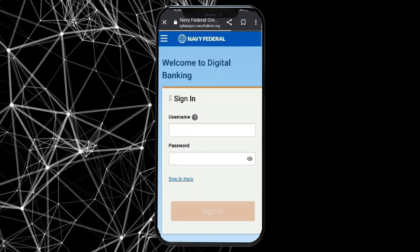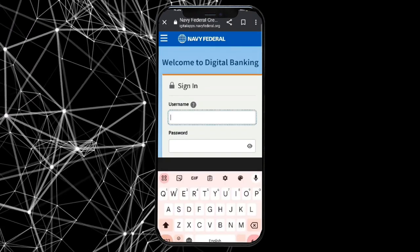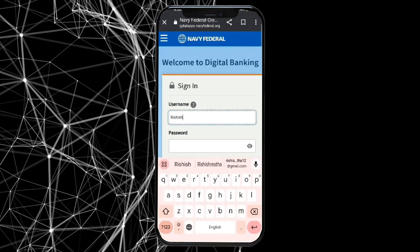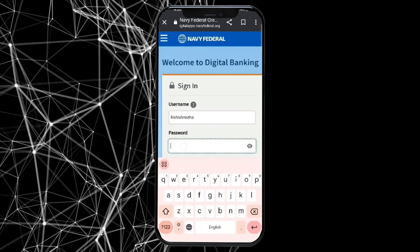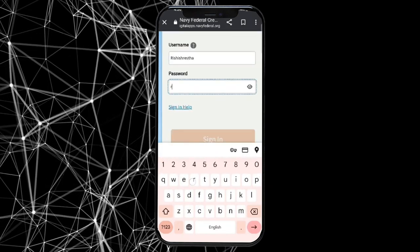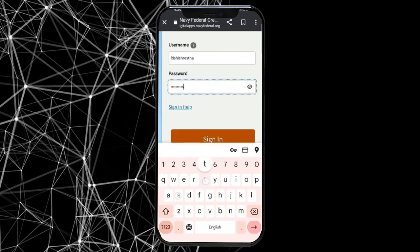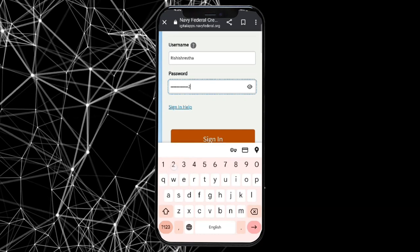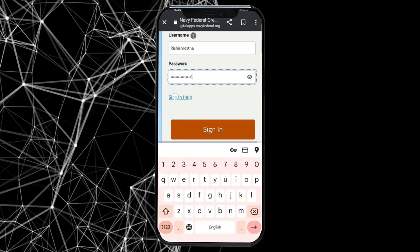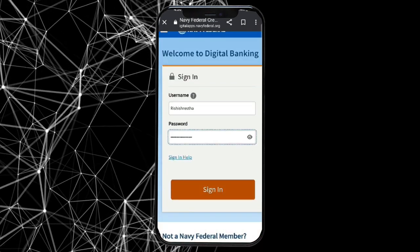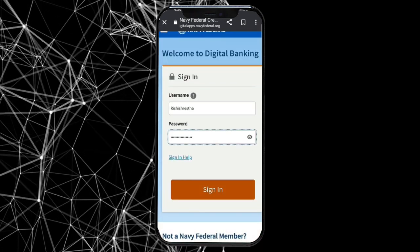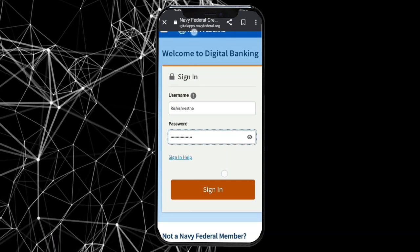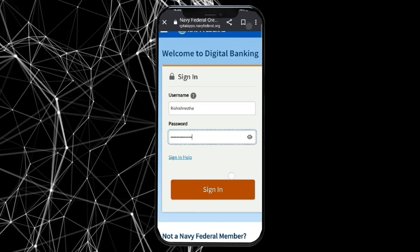Enter your username and password associated with your Navy Federal Credit Union account, and tap on sign in. Click on the icon to check if you have entered your password correctly or not. This is how you can log into your Navy Federal Credit Union account quickly and easily, just in a few steps.